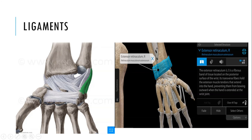Now let's discuss the ligaments. First of all, there is an extensor retinaculum present on the posterior end of the distal radius and ulnar. This is basically a fibrous band of tissue located on the posterior surface. It holds the tendons of the extensor muscles coming from the forearm and supplying the hand, enabling movements such as extension of the hand and distal phalangeal extension.